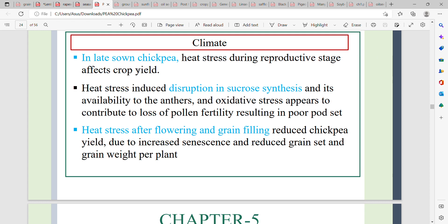Heat stress affects crop yield through impaired sugar synthesis and anther function. Pollen and oxidative stress appear to contribute to the loss of pollen fertility. This results in poor pod set, and heat stress after flowering reduces grain filling.